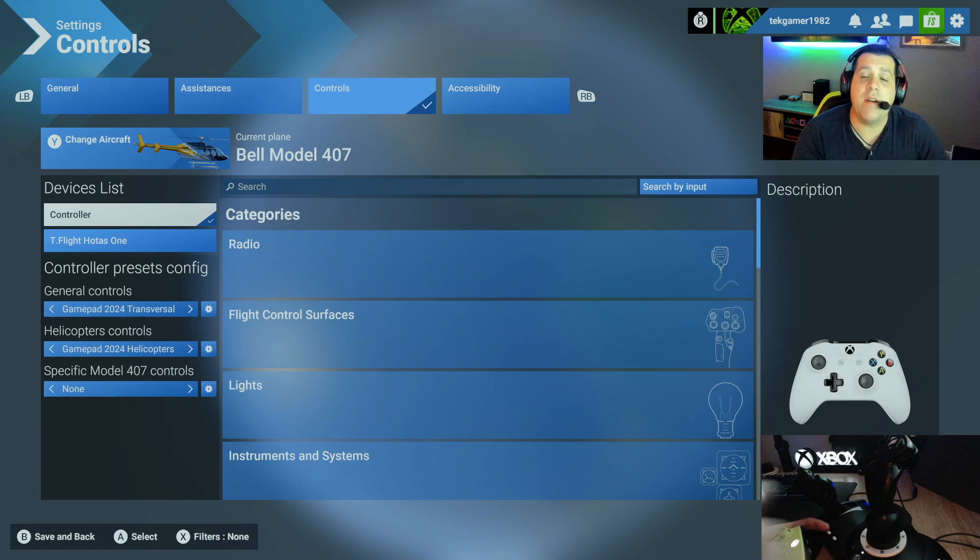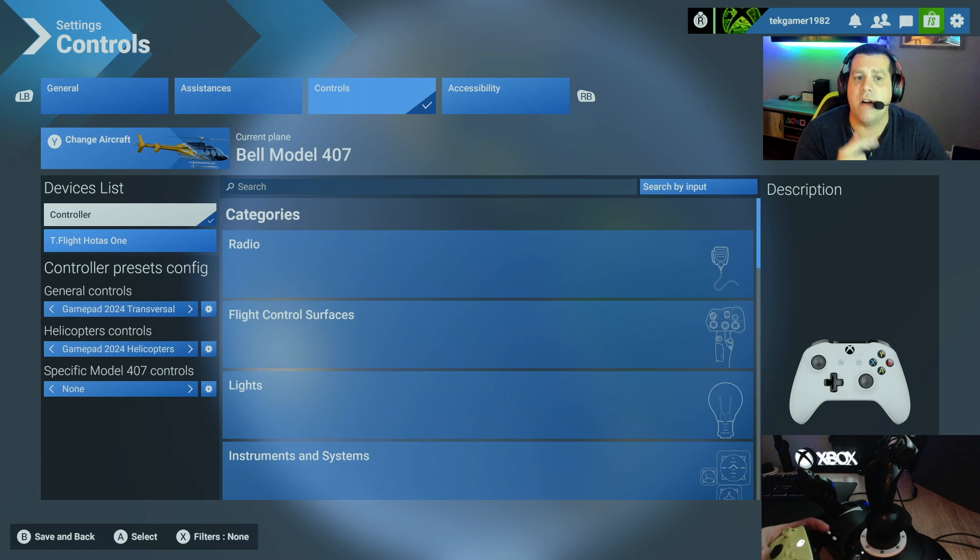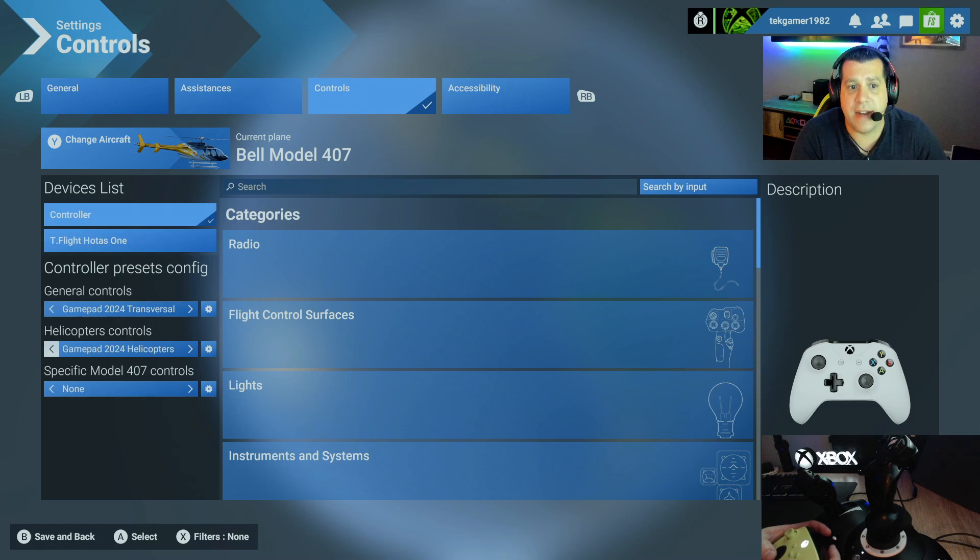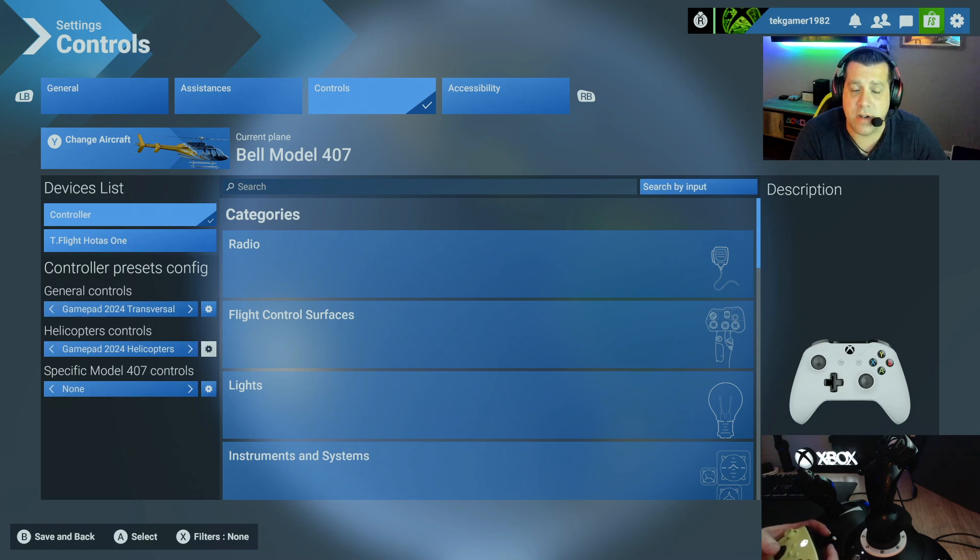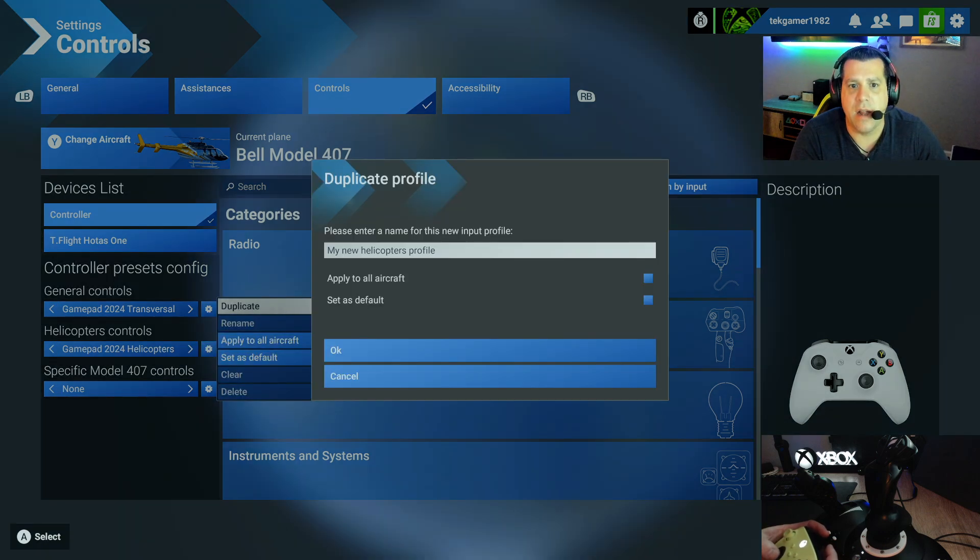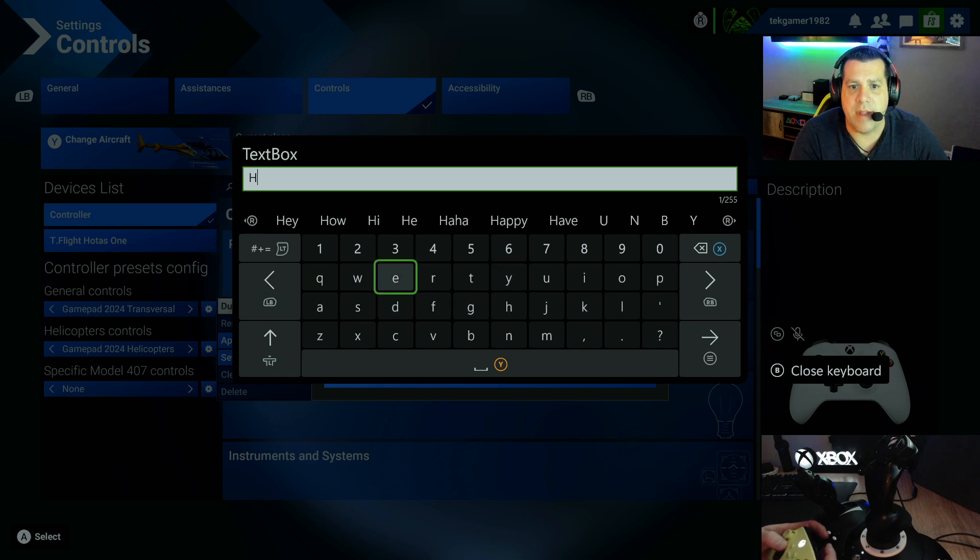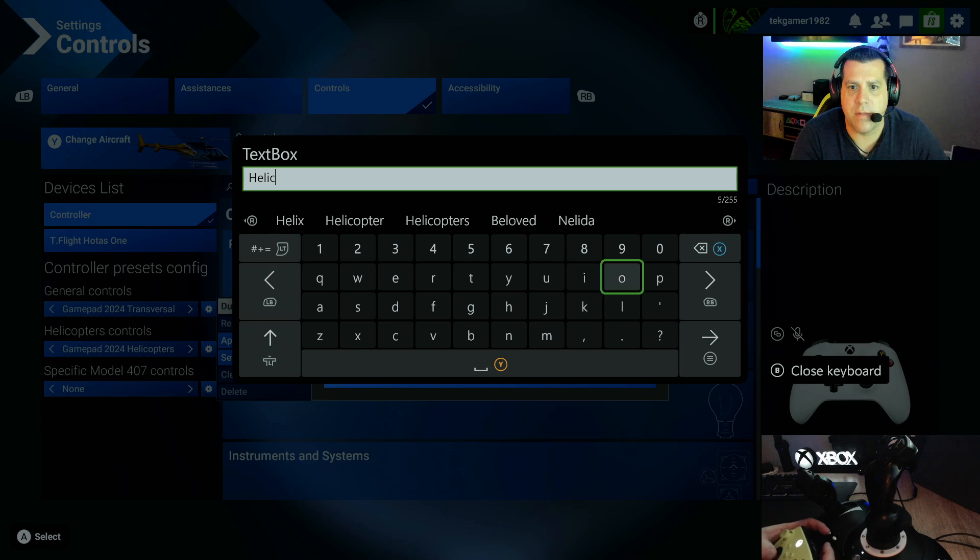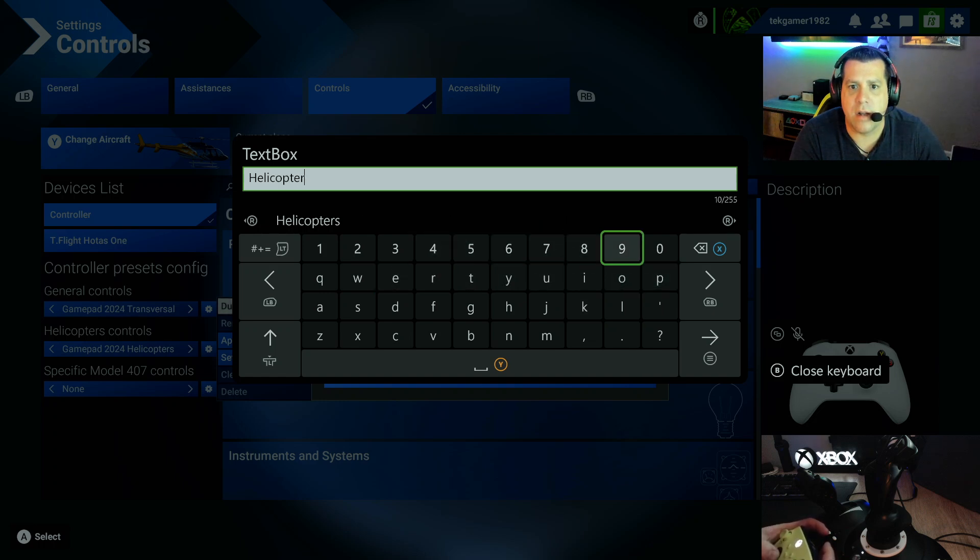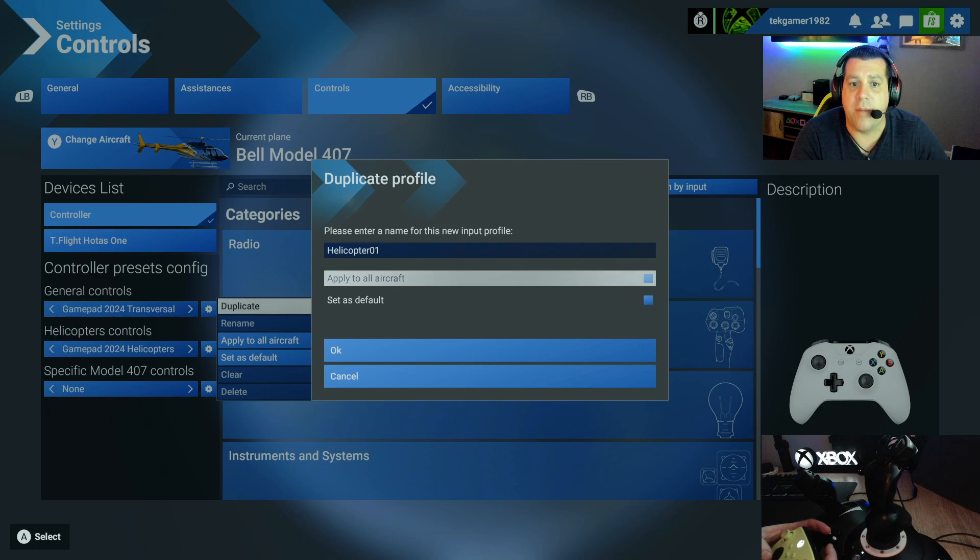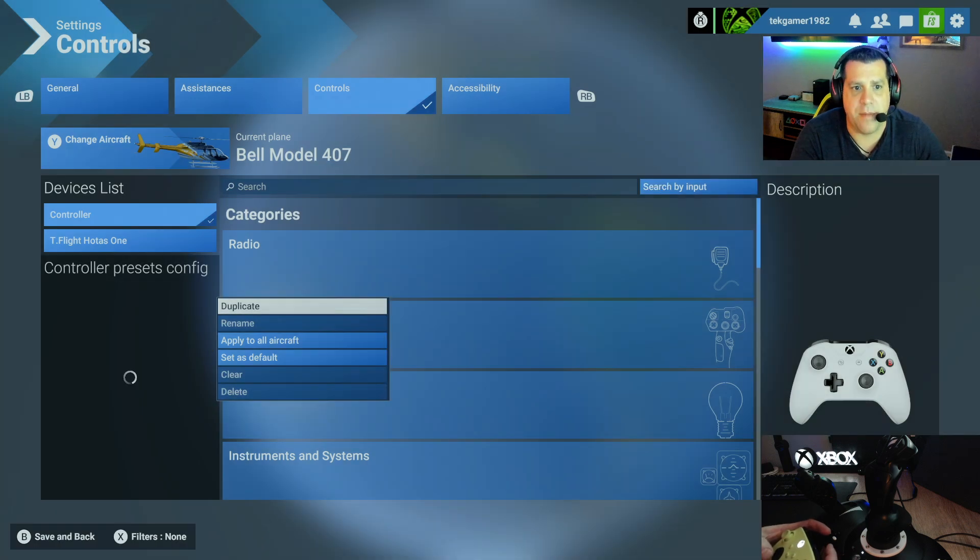So the very first thing you need to do is you need to create two profiles. You need to create a controller profile and a flight stick profile. So let's start with the controller. So navigate down to helicopter controls and go ahead here and hit the little settings wheel and hit duplicate. Now it's going to say my new helicopters profile. We'll name this Helicopter 01. And then go ahead and hit apply to all aircraft and set as default.